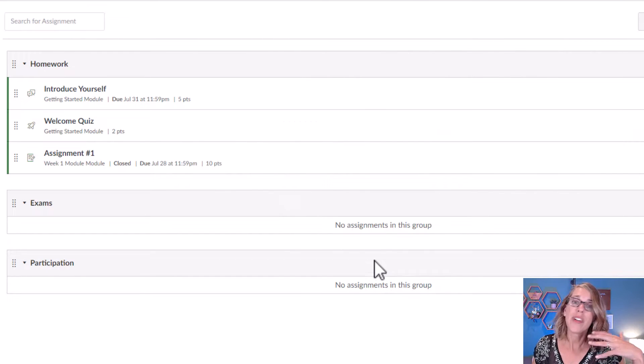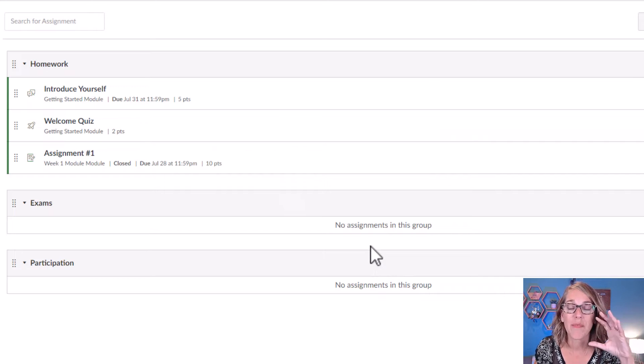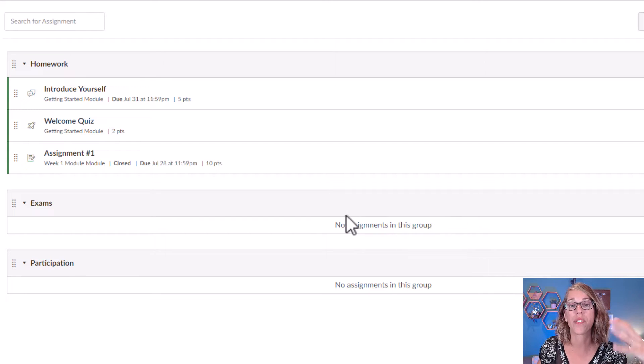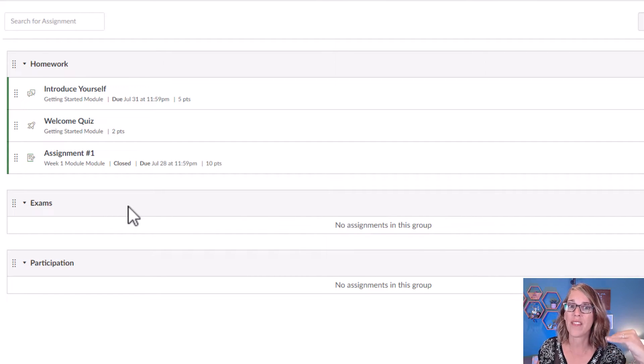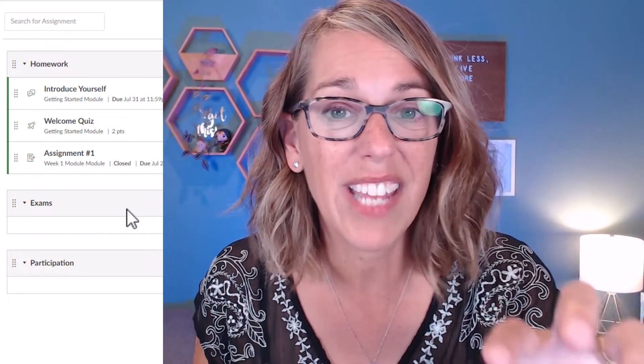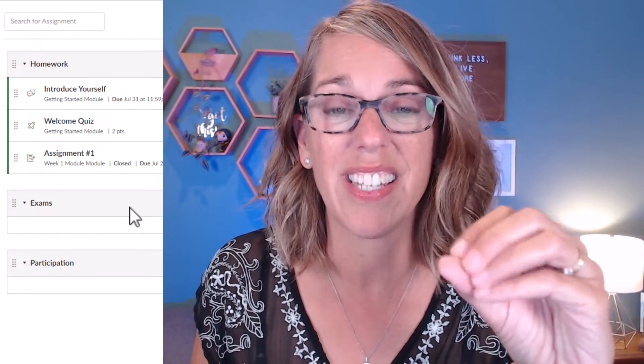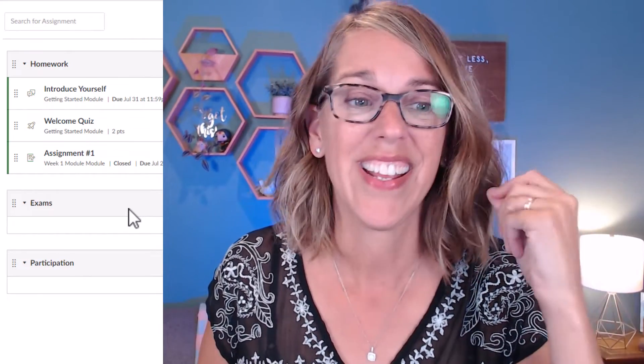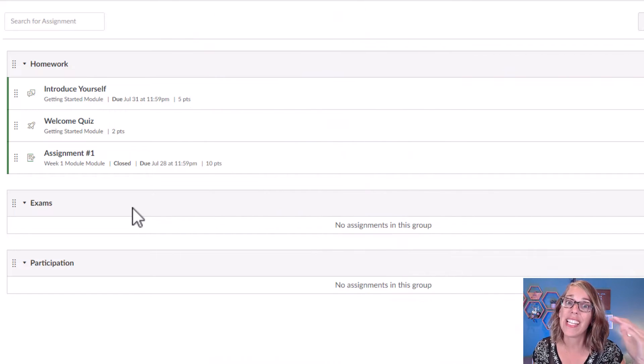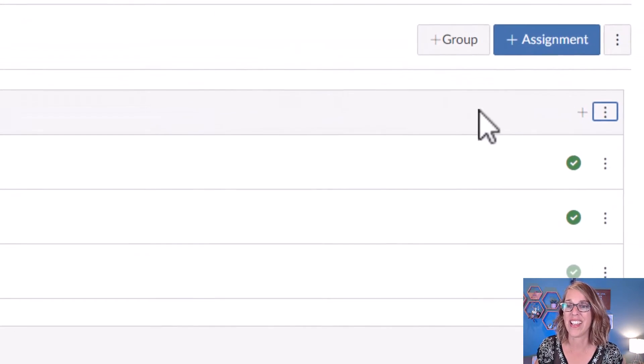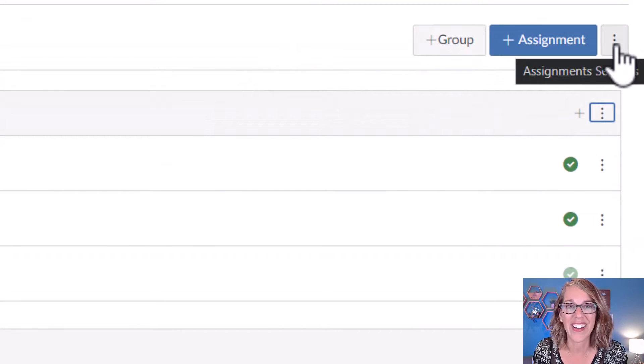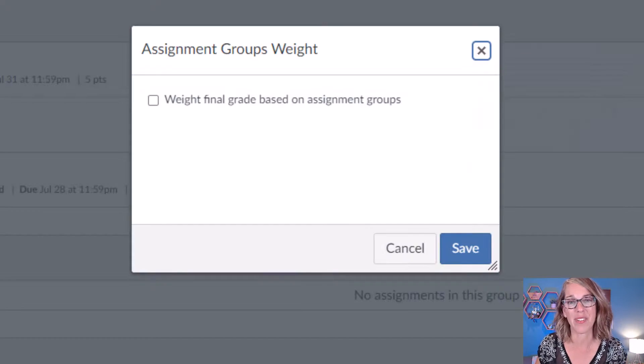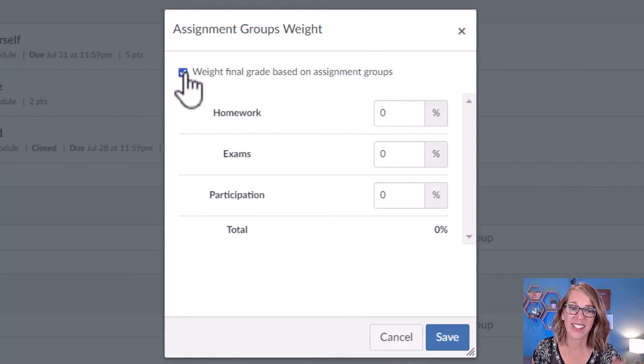What I want to do is to weight these so that it matches what my syllabus says. Let's say in this class I've got Homework worth 50%, Exams are 25%, and Participation is 25%. The default for Canvas, if you don't do this, is to weigh everything by points. So I'm going to go ahead and add that layer where I've got each of my categories weighted. To do that, I'm going to click on the three dots, and then I'm going to add Assignment Group weights. Let's check this box.